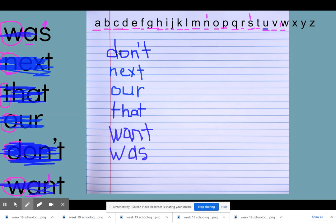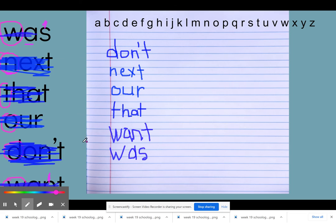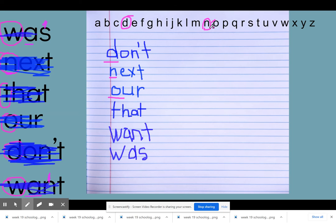Now I can see I have my words in alphabetical order, going in the order of the alphabet focusing on the first letter. My first word starts with D, then N, then O, then T, then my two W words where we had to go a little further into the word. So: don't, next, our, that, want, and was — and that's how we do ABC order. We'll practice probably the next several weeks with ABC order so you can get really good at understanding it.